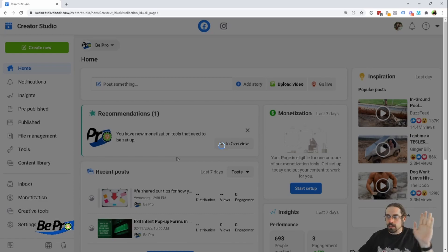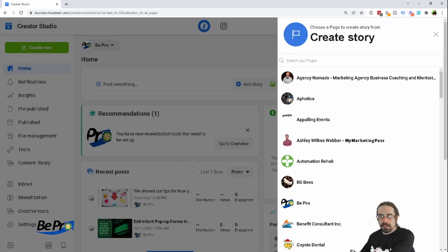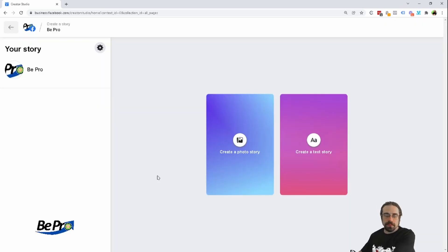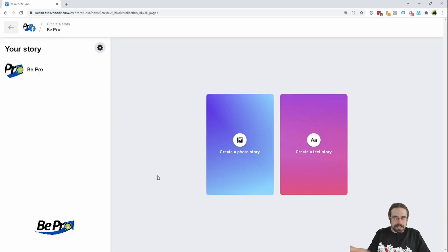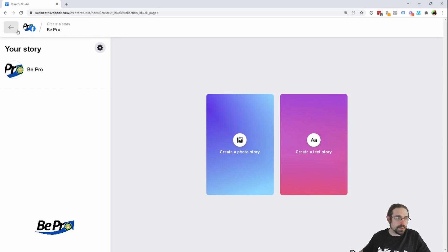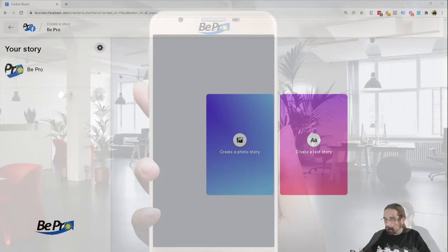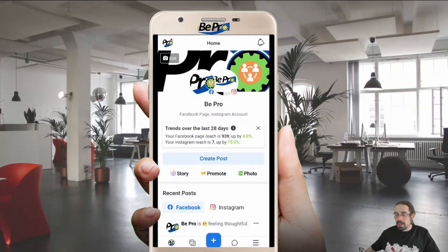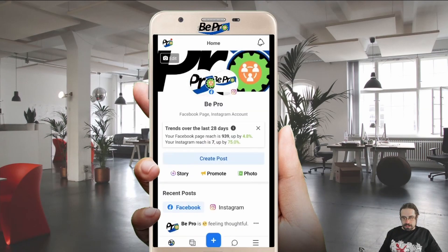But I want to go ahead and show you how to do it on mobile. If I created a story from the mobile Facebook page, you can see it's kind of the same as from desktop — we're again limited in what we can do. So I'm going to go ahead and show you how we can do this from the Business Suite app.